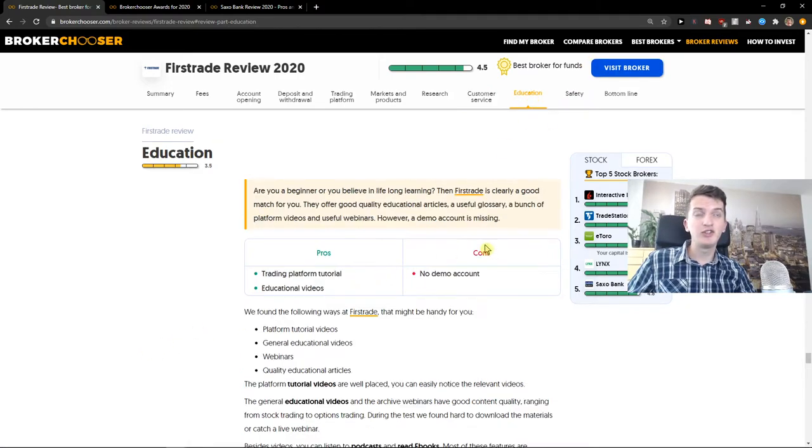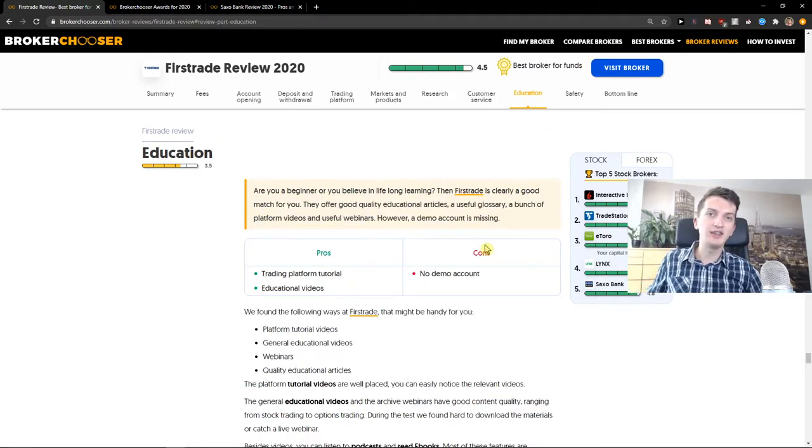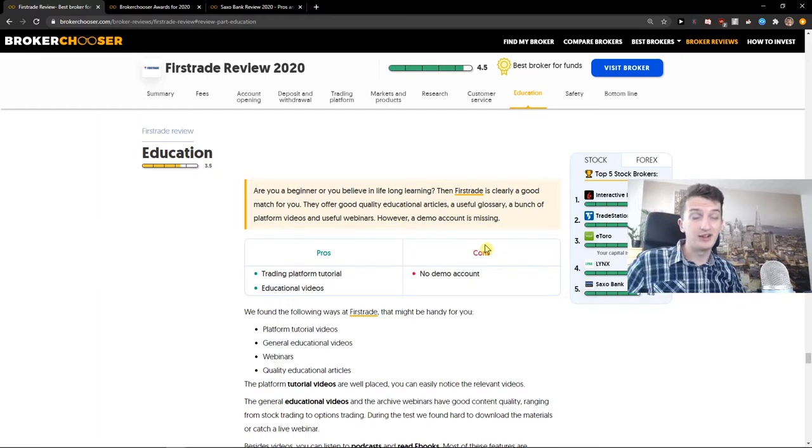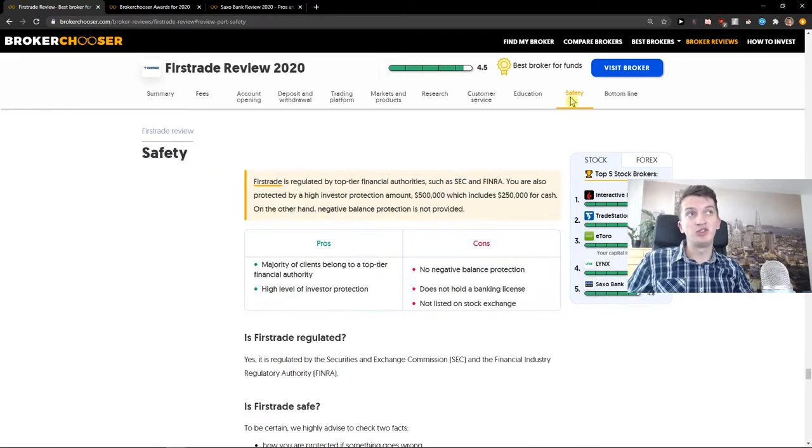And education - this is one thing I don't actually like - is that you don't have a demo account there. And that's pretty much it.